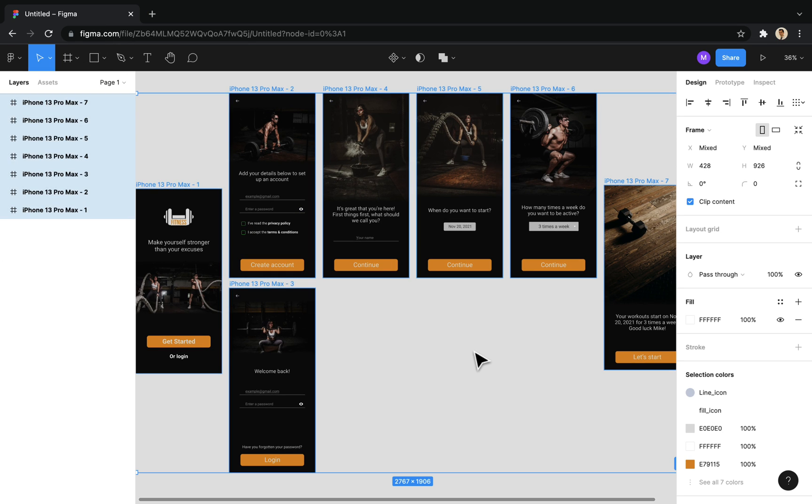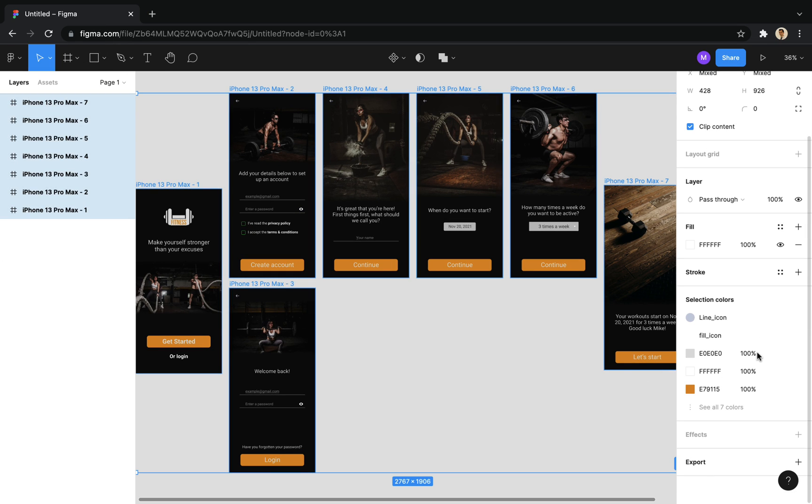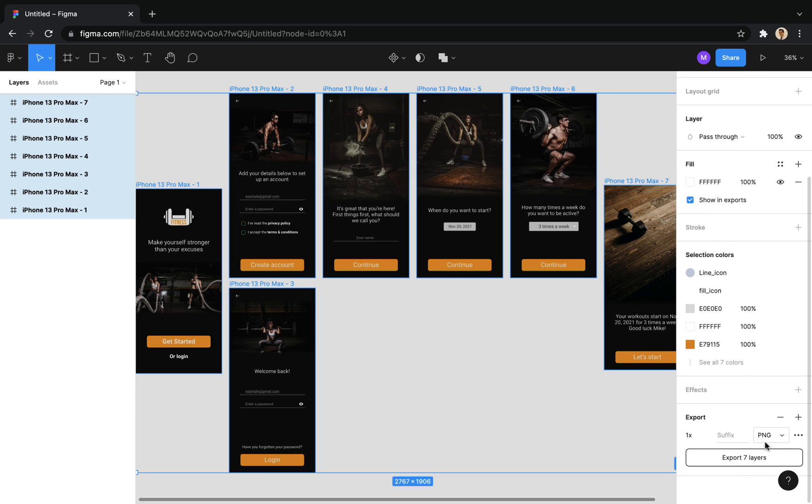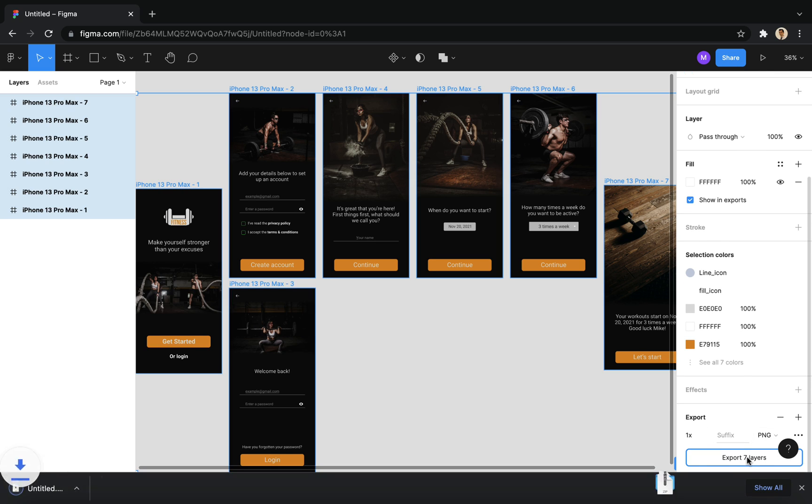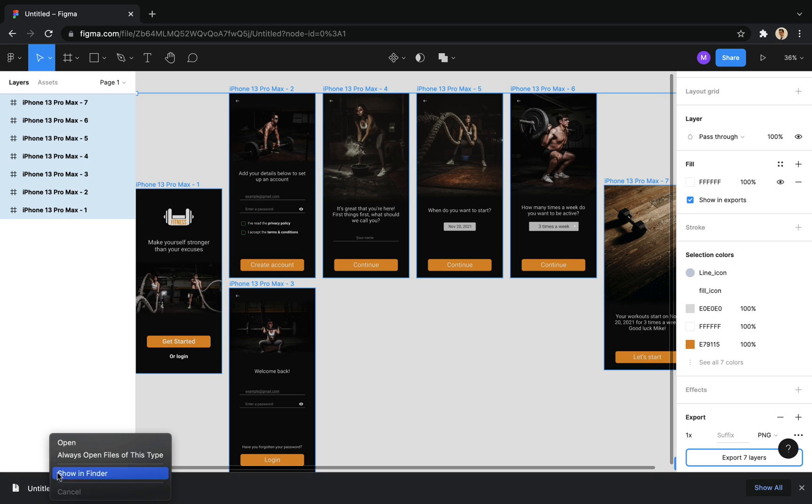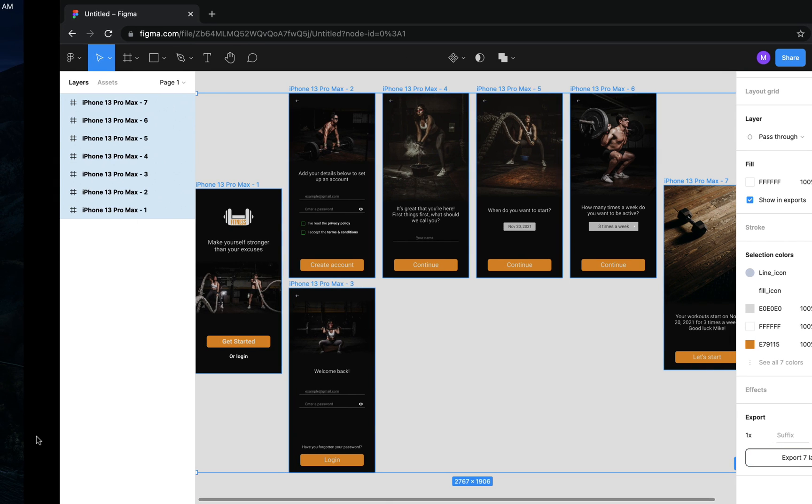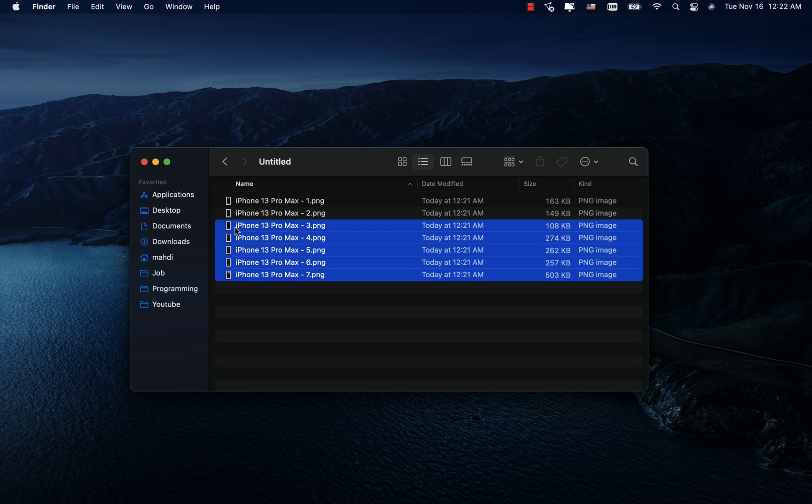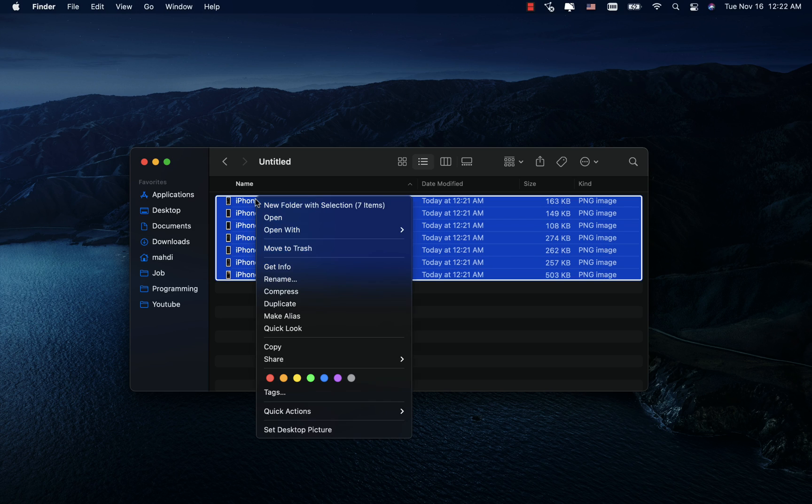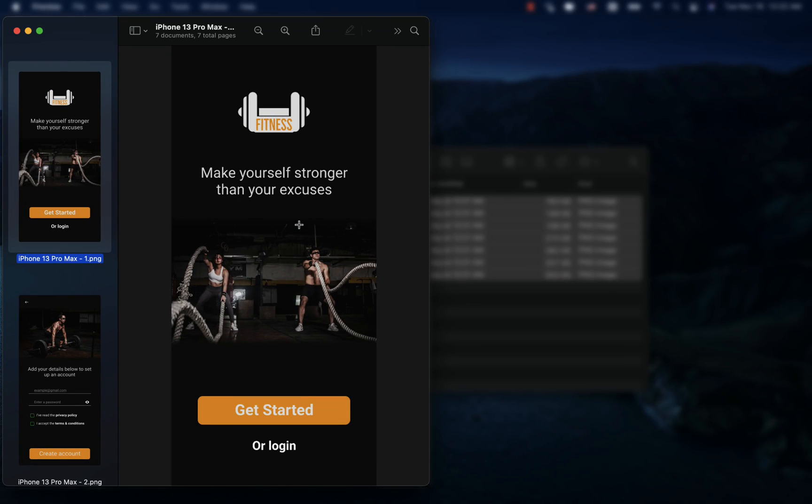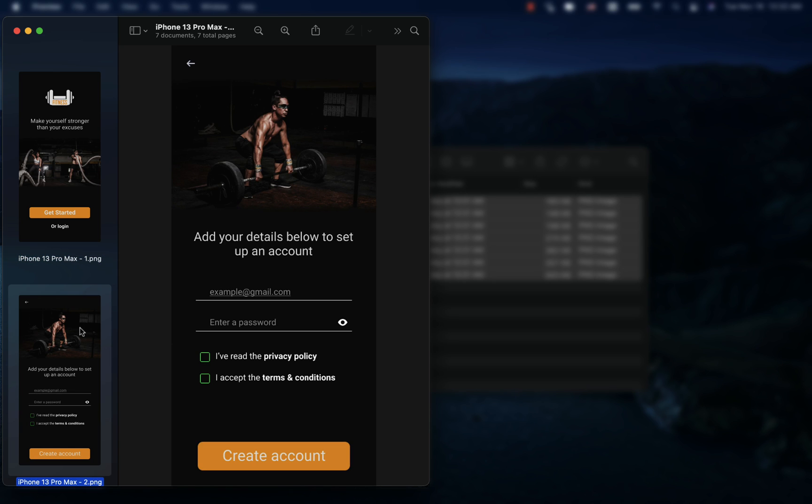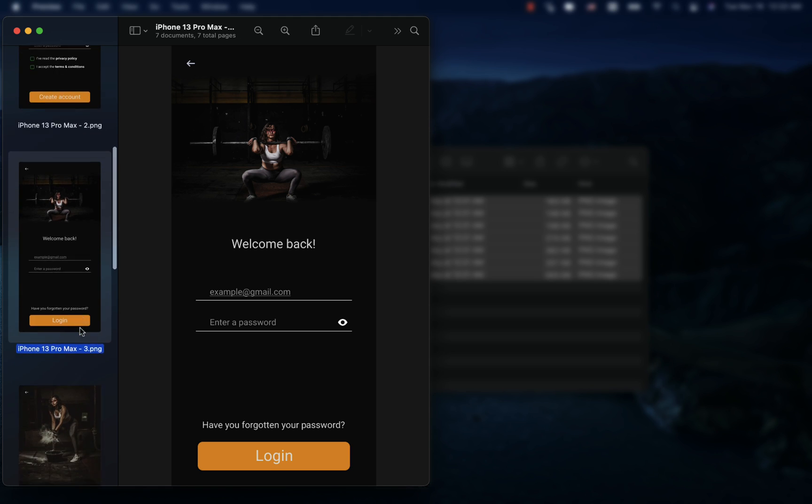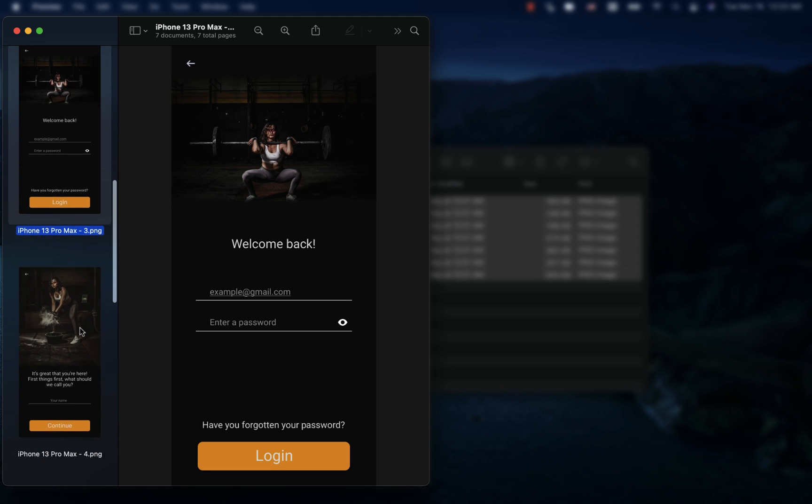Also, in Figma, you can export all the frames as an image by selecting them. So there we go, we got acquainted with how to design app screens in Figma, and also how to reduce the size of images for using the project. In the next session, we will create the project structure using TypeScript in React Native.